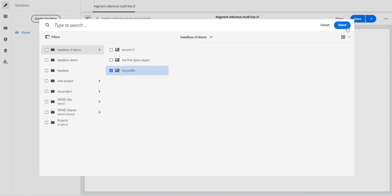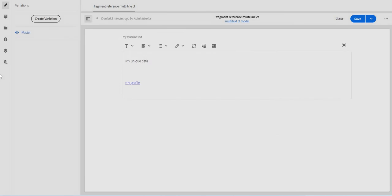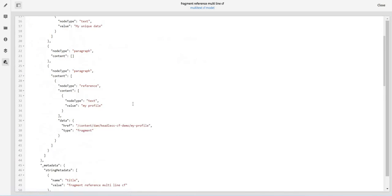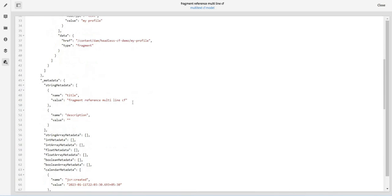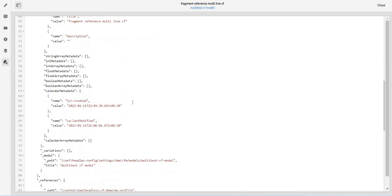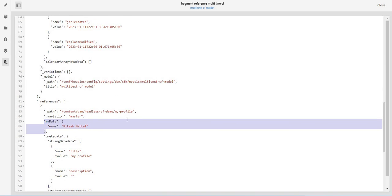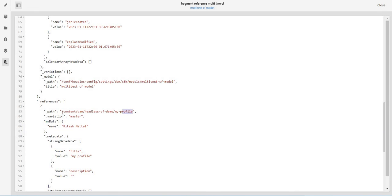I didn't save the data, anyways. My unique data, and I will just reference again the same thing, my profile. Now let's see.